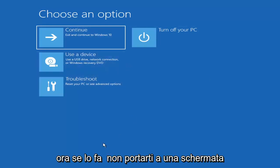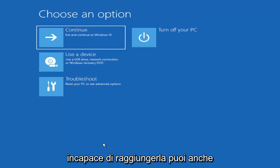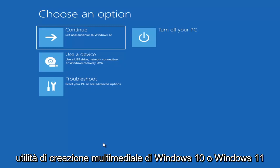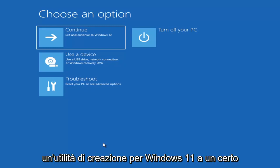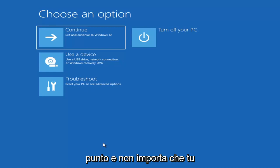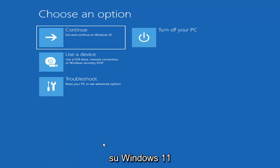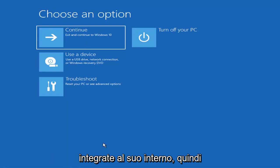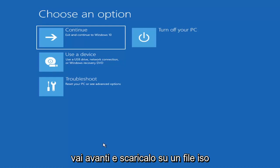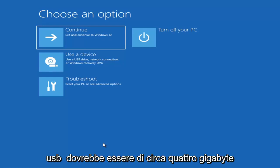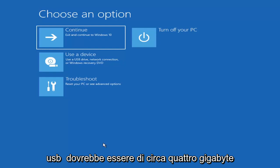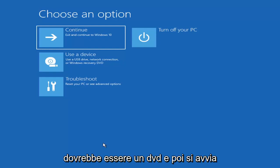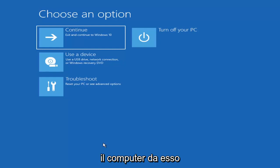Now if it does not take you to that screen, you can also download the Windows 10 media creation utility — or Windows 11. You can actually run the Windows 10 utility on Windows 11 and should be able to run the troubleshooting utilities built in within it. So you just go ahead and download it to an ISO file and then burn it to a DVD or USB — it would have to be about four gigabytes or more, not a small USB flash drive, and it couldn't be a CD, it'd have to be a DVD. Then you'd boot your computer from it.